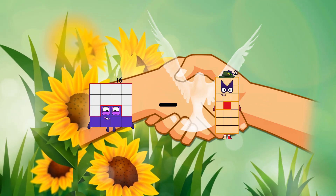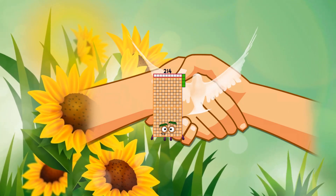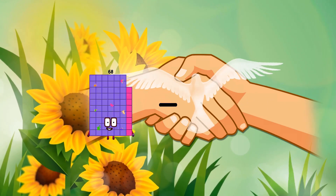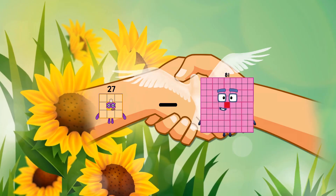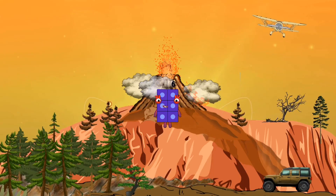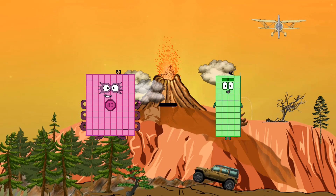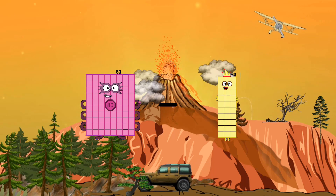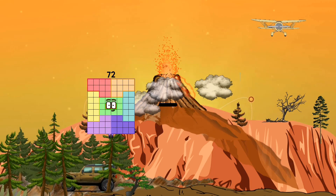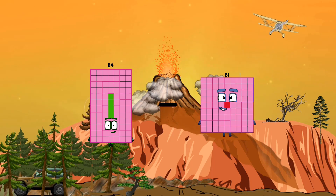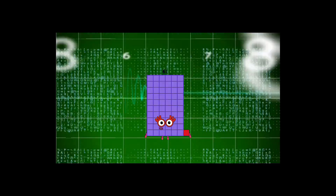16 minus 17. 27 minus 21 equals 6. 80 minus 30 equals 50. 84 minus 23 equals 61.